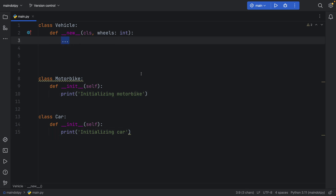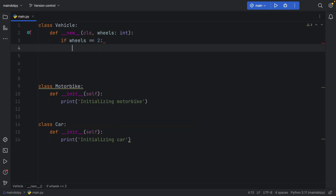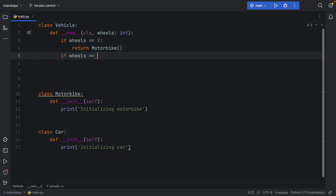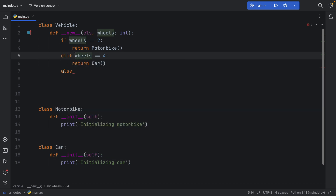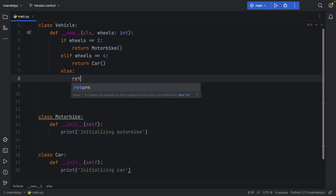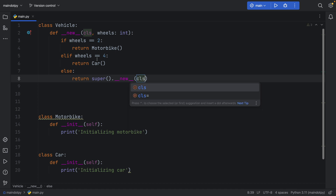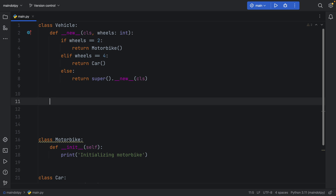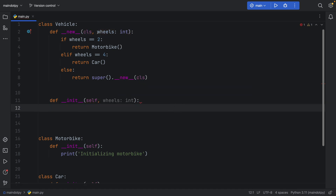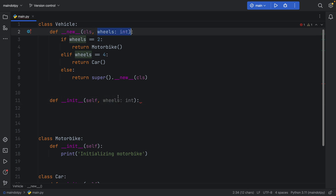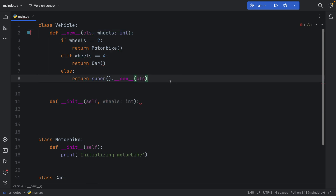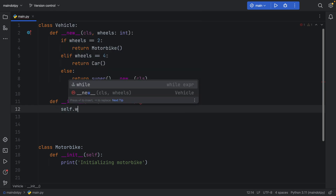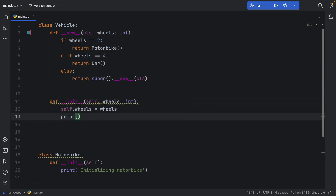In __new__, we check: if wheels equals two, return a Motorbike; elif wheels equals four, return a Car; else, return super().__new__(cls) to create a new Vehicle. Inside __init__, we include wheels of type integer. Note that the arguments for __new__ must match those of __init__ — otherwise use *args and **kwargs for flexibility. We set self.wheels = wheels and print a message initializing the vehicle.